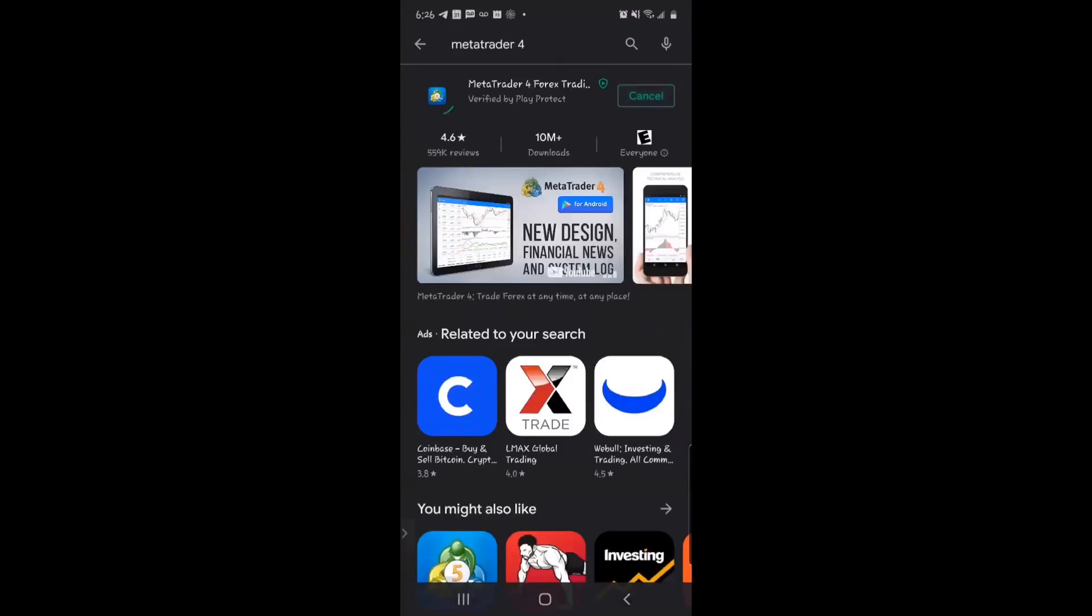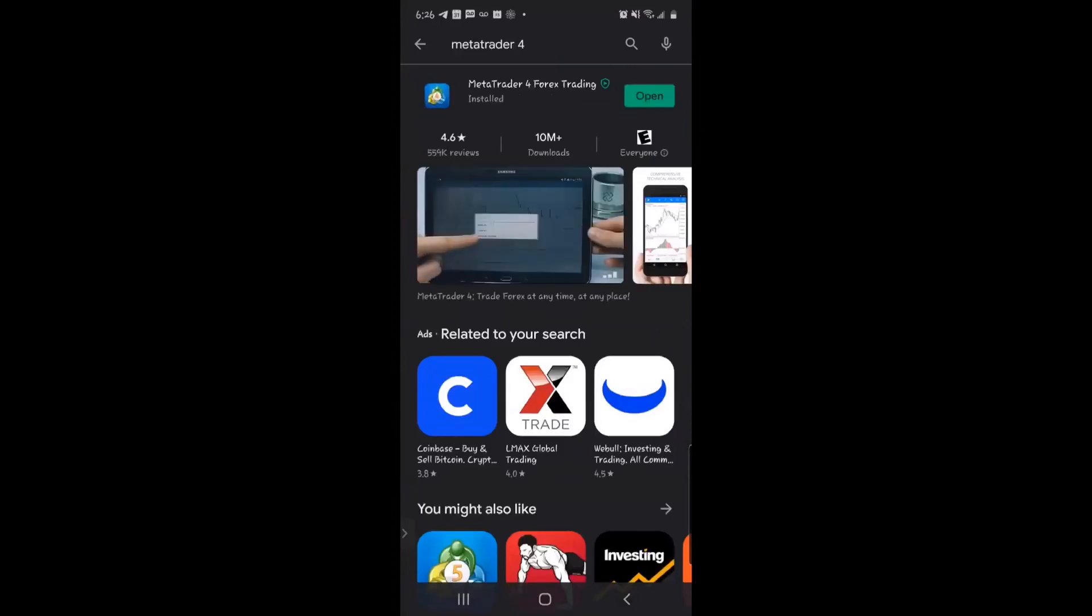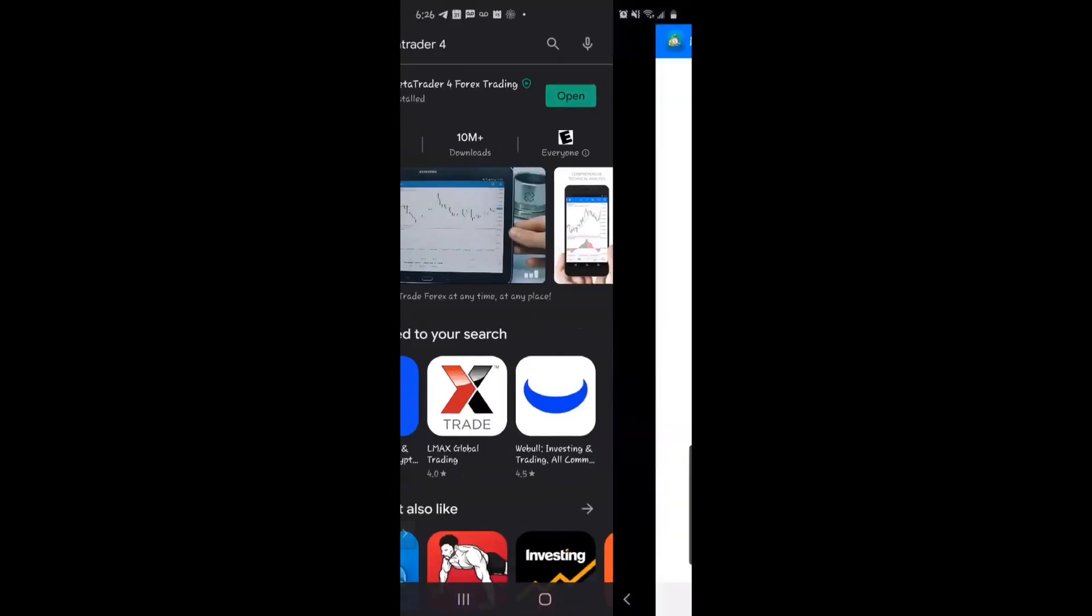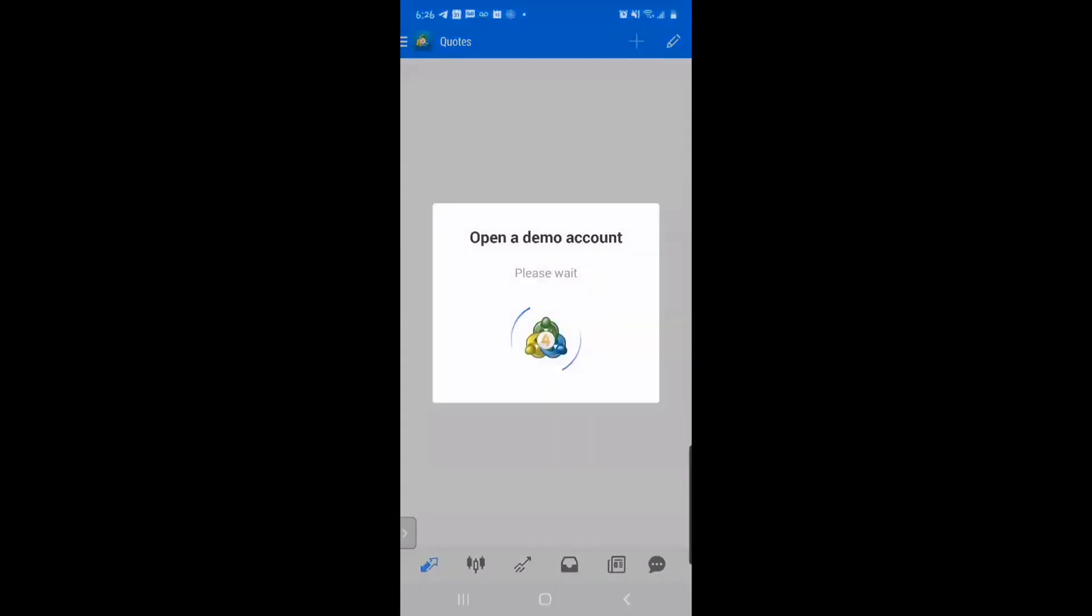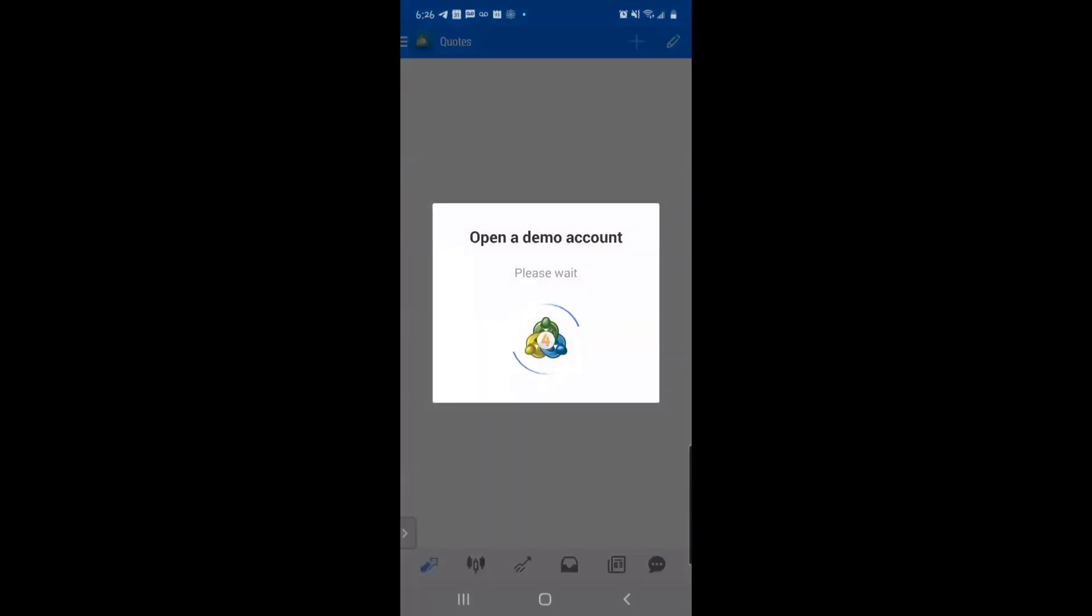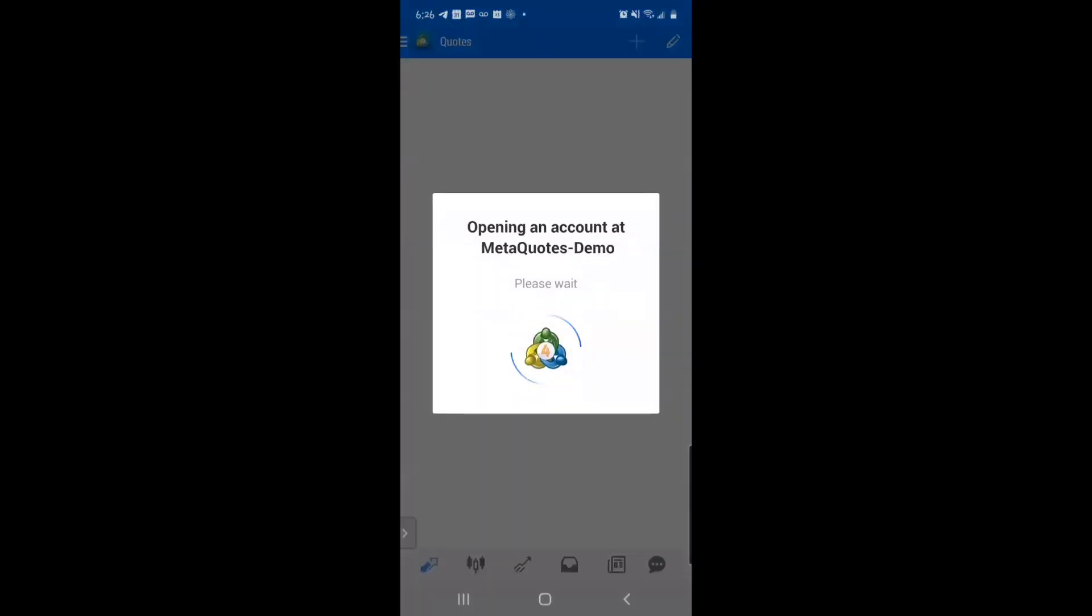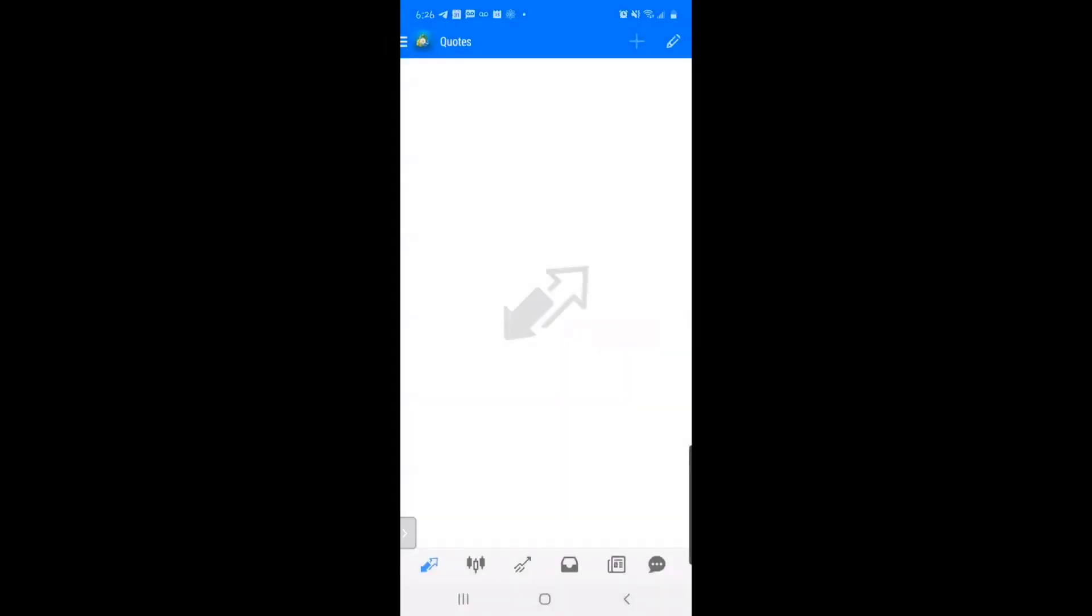Install it. Open. Okay, so I'm opening an account for you.